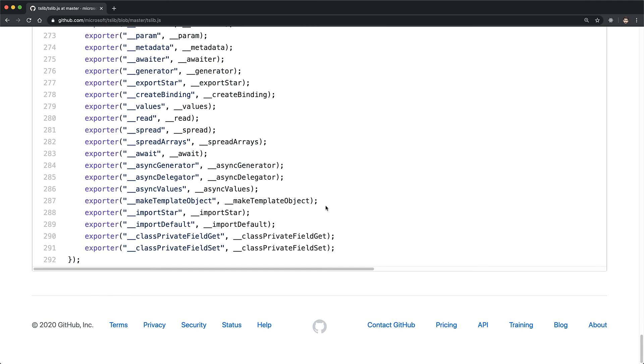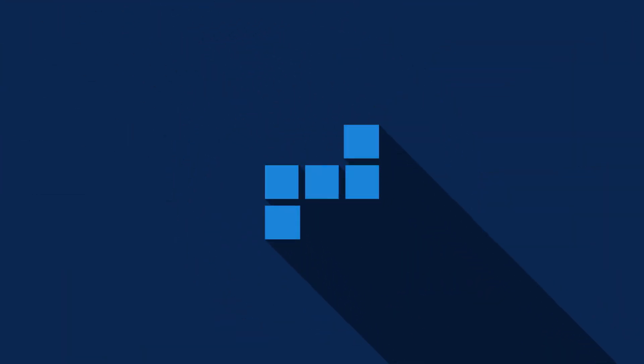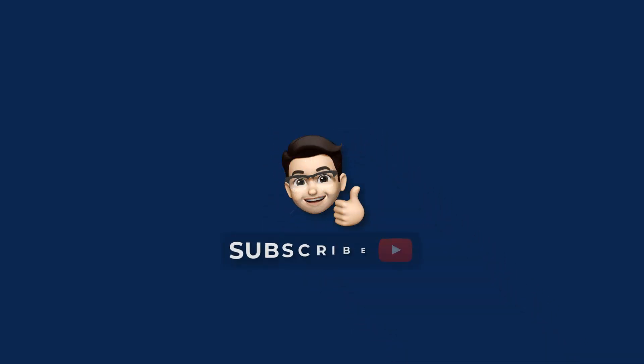And that's all for this lesson on tslib and using it to decrease your bundle size. Smash that like and subscribe and leave a comment below if tslib helped reduce your bundle size with TypeScript and I will see you in the next one.